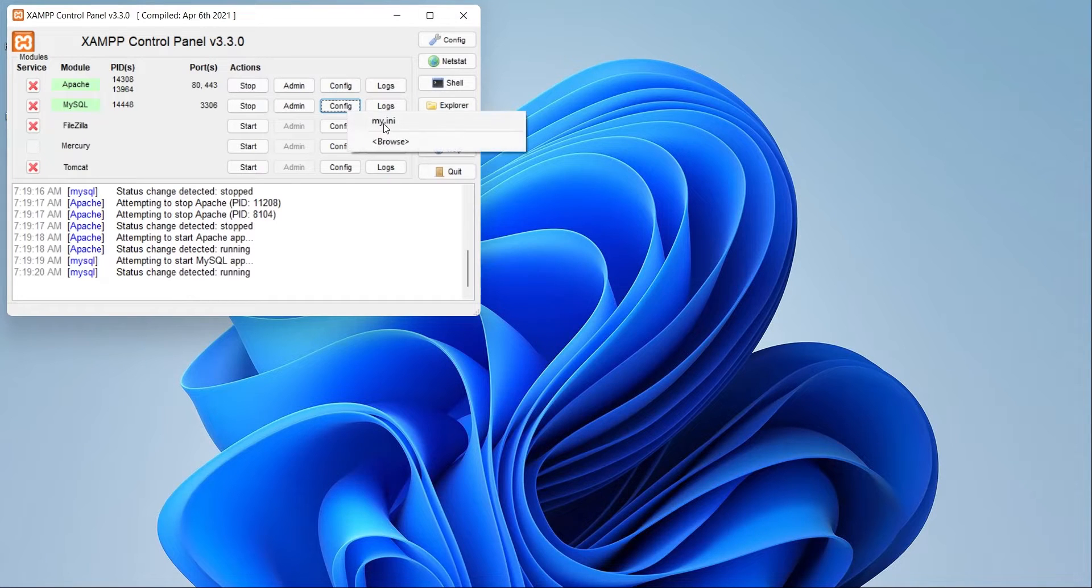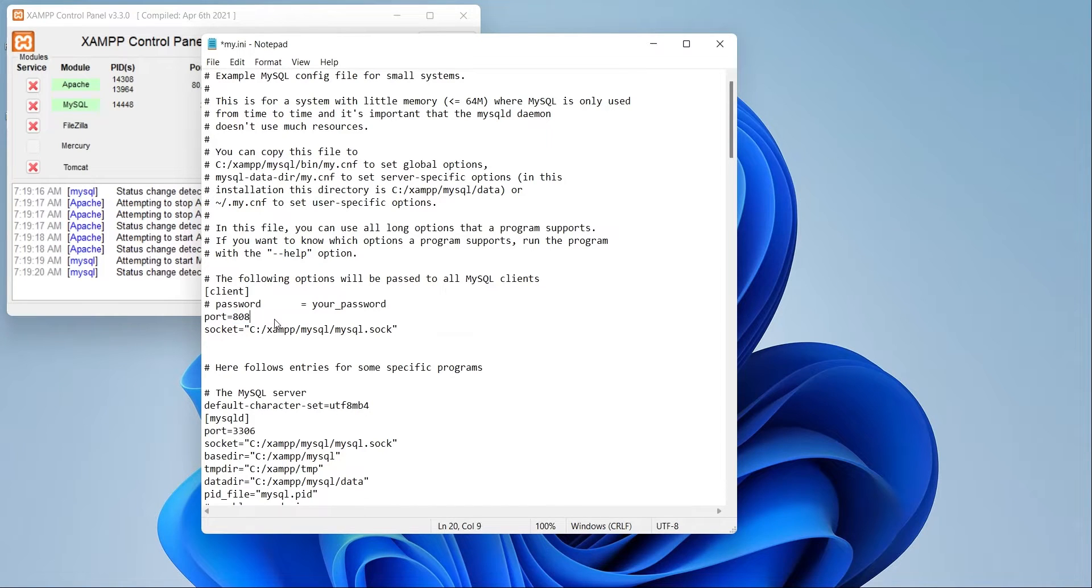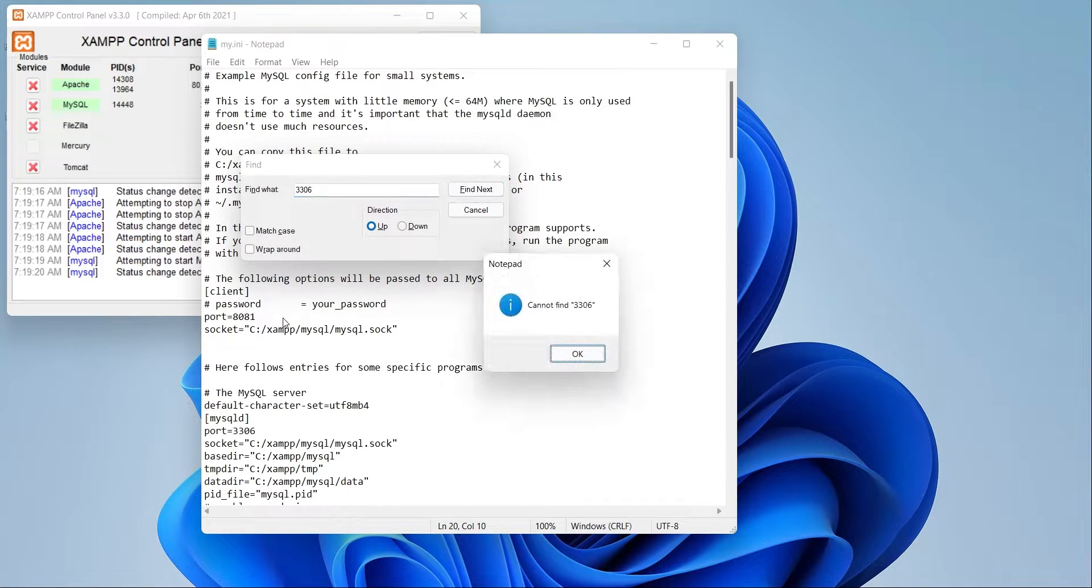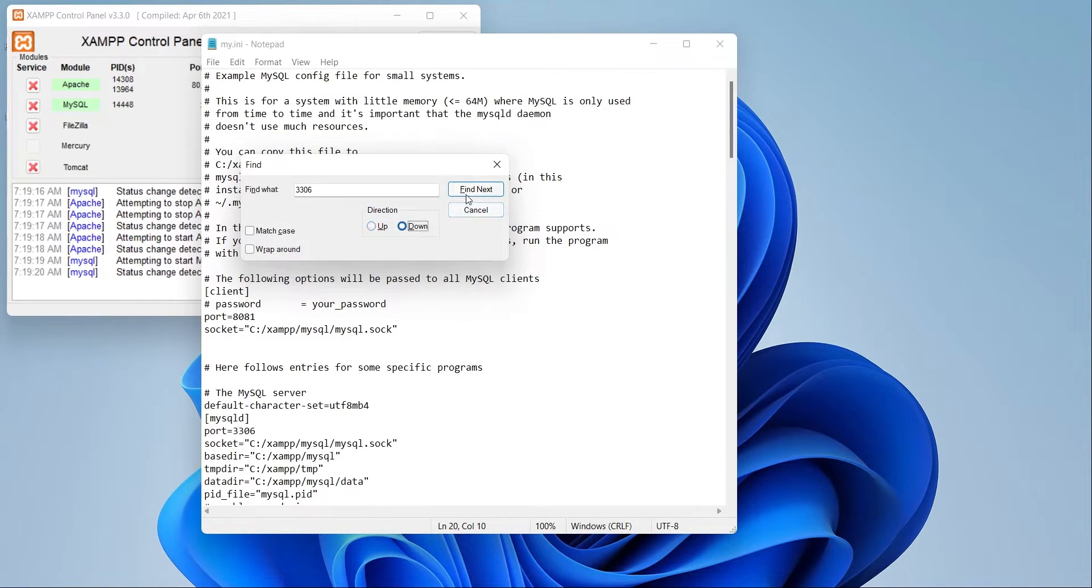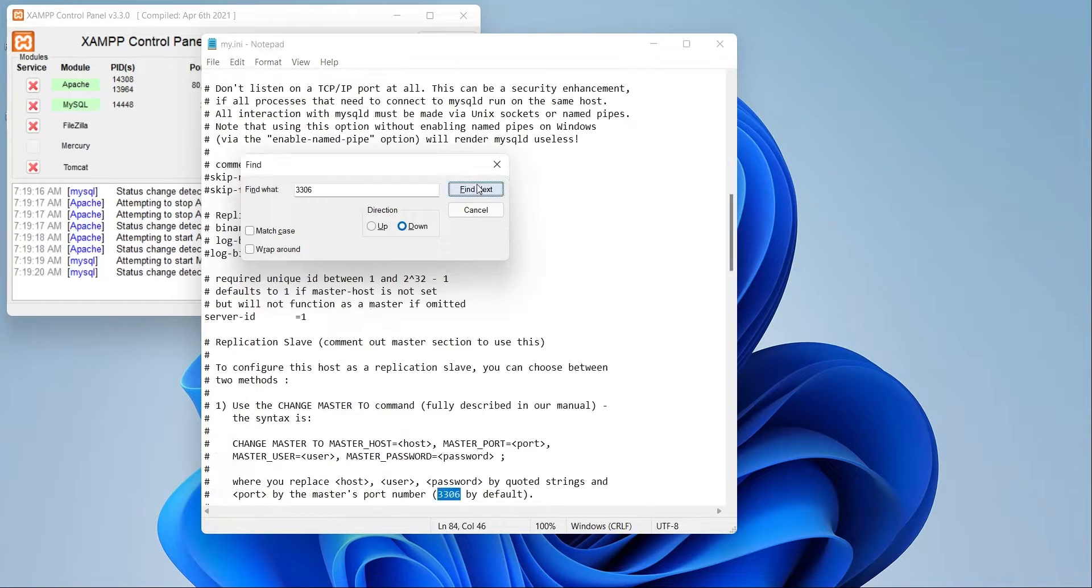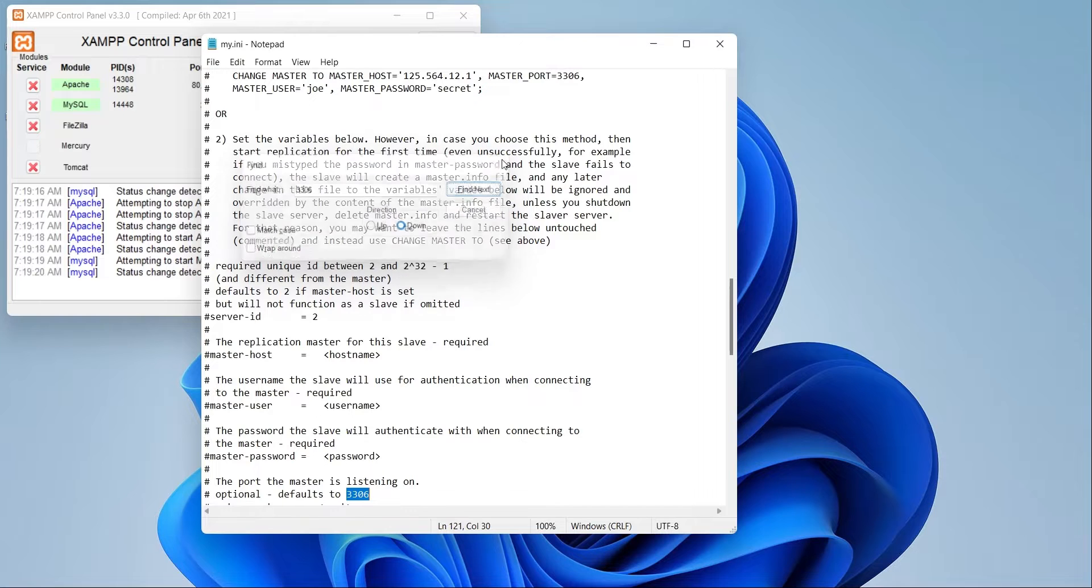Now, open the SQL server configurations. Change the port number to 8081. Search for previous port to make sure it is not used anywhere else and make same changes there as well. When you are done, save changes to this document as well and close it.